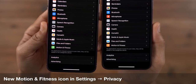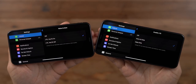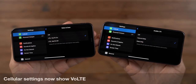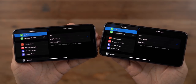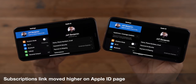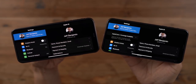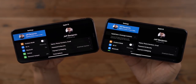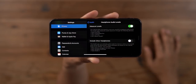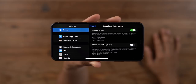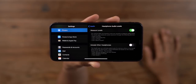You'll find a new Motion and Fitness icon in the Privacy section of the Settings app. Although the functionality is unchanged, the labels for LTE and cellular settings have now been updated to say VoLTE. The subscription link on the Apple ID page has been moved higher, placed right below Payment and Shipping. You can find headphone audio levels in Settings > Privacy > Health — it's the same functionality as beta 2, but in beta 3 there's updated copy and new bullets.